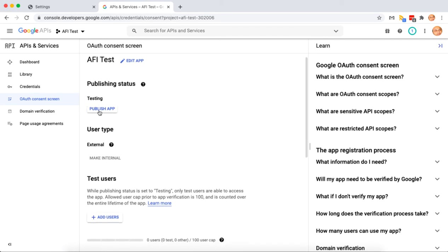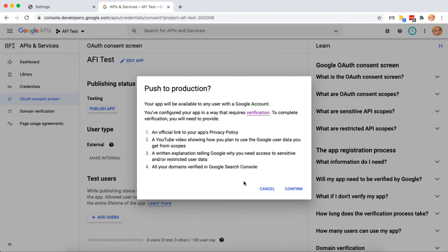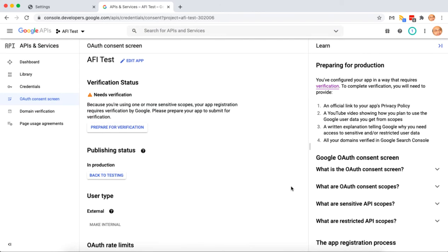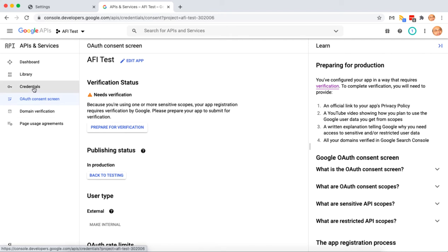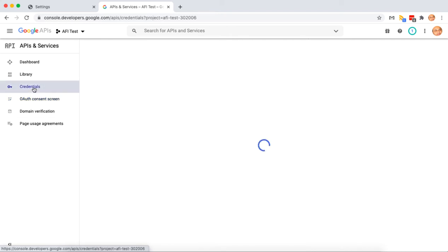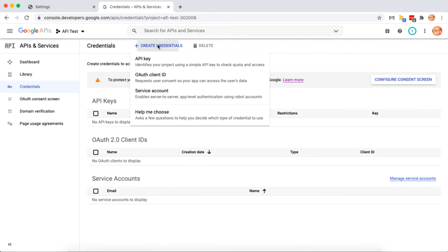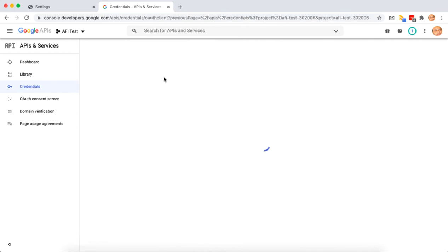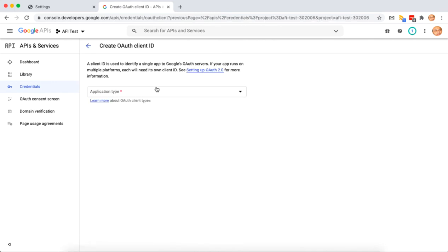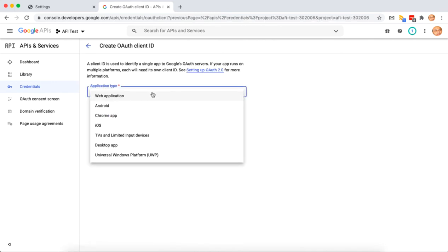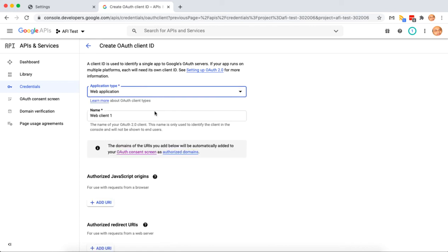Please set the publishing status to in production. Put any name.